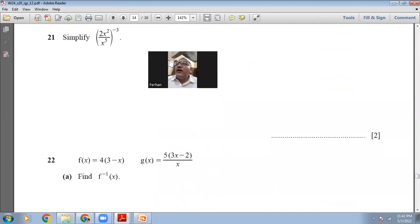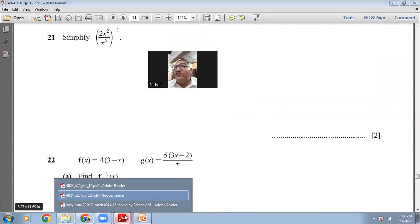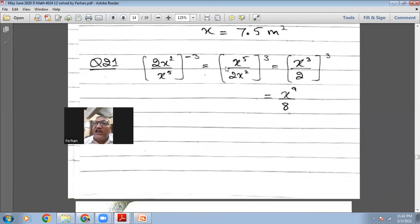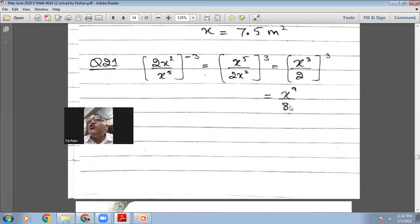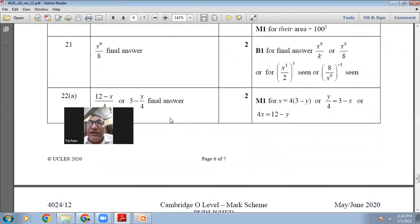Question 21 is about indices: simplify (2x²/x⁵)^(-3). Because the power is negative, reciprocate the fraction and the power becomes positive: (x⁵/2x²)³ = (x³/2)³ = x⁹/8. The power of the power rule means x³ raised to 3 gives x⁹, and 2³=8. The marking scheme confirms x⁹/8.